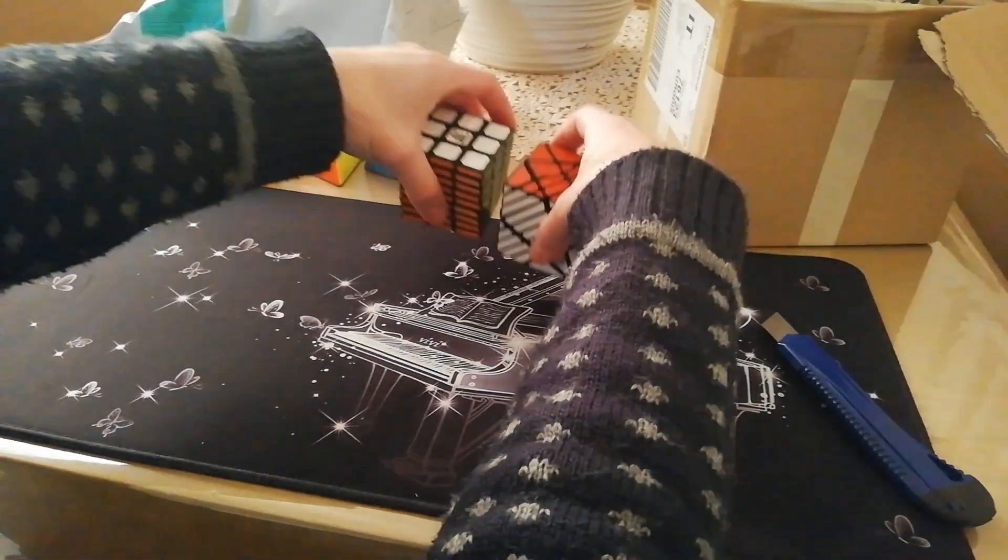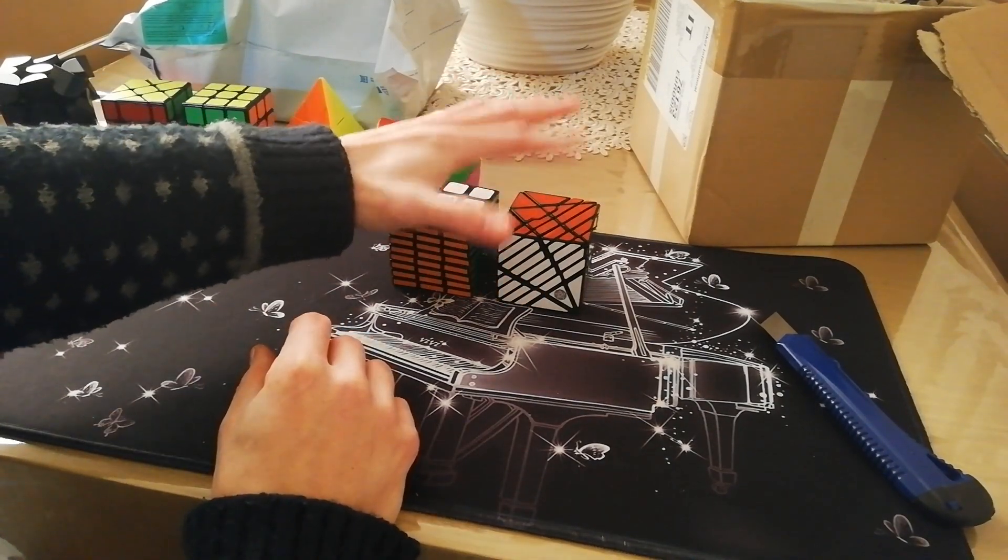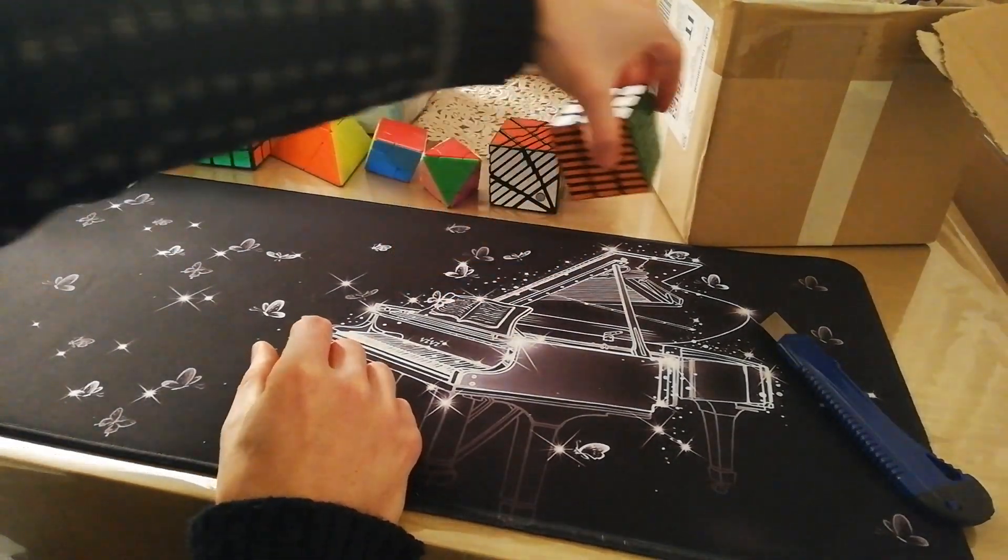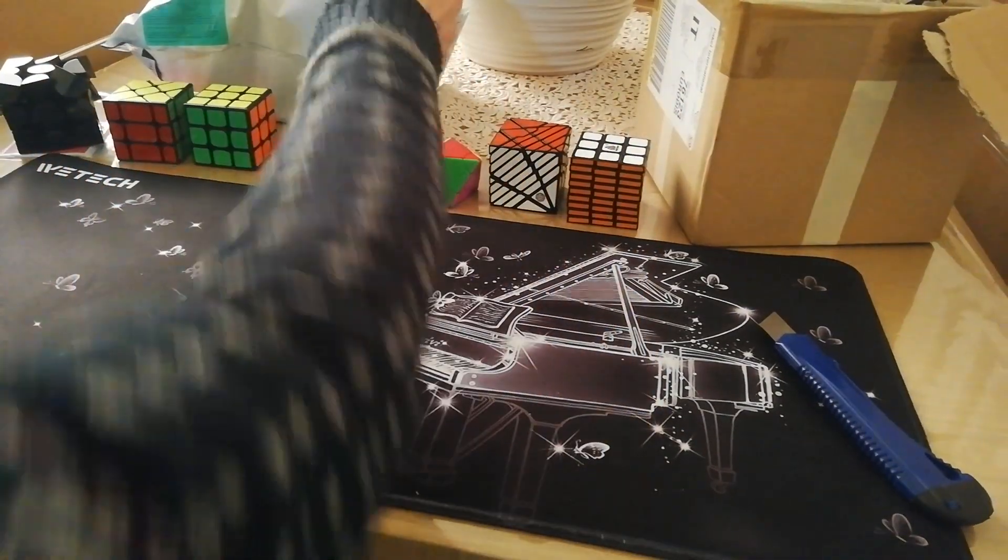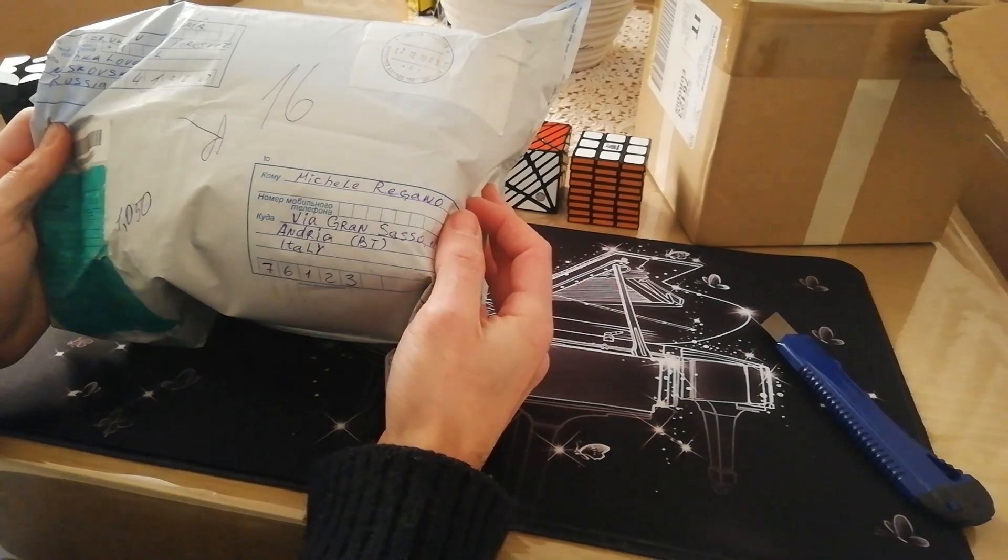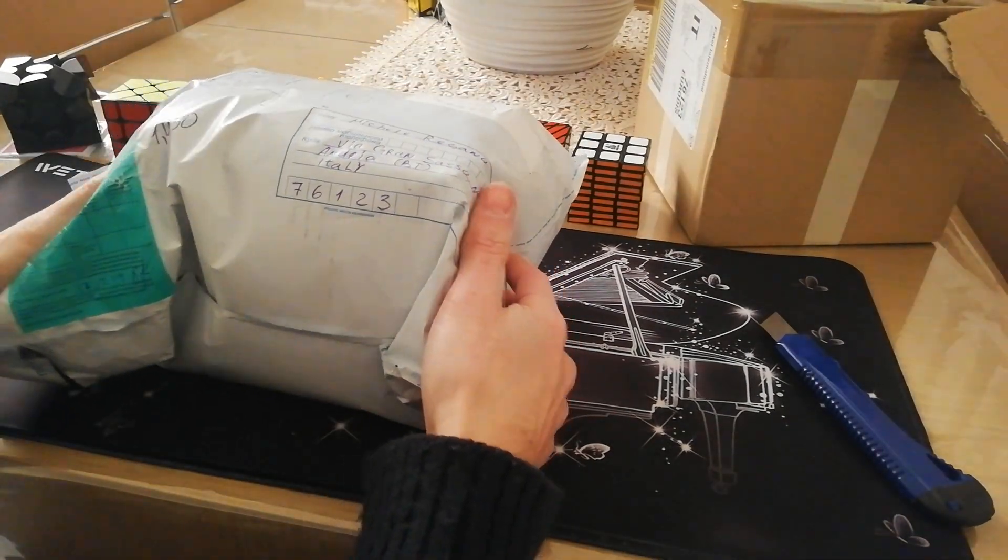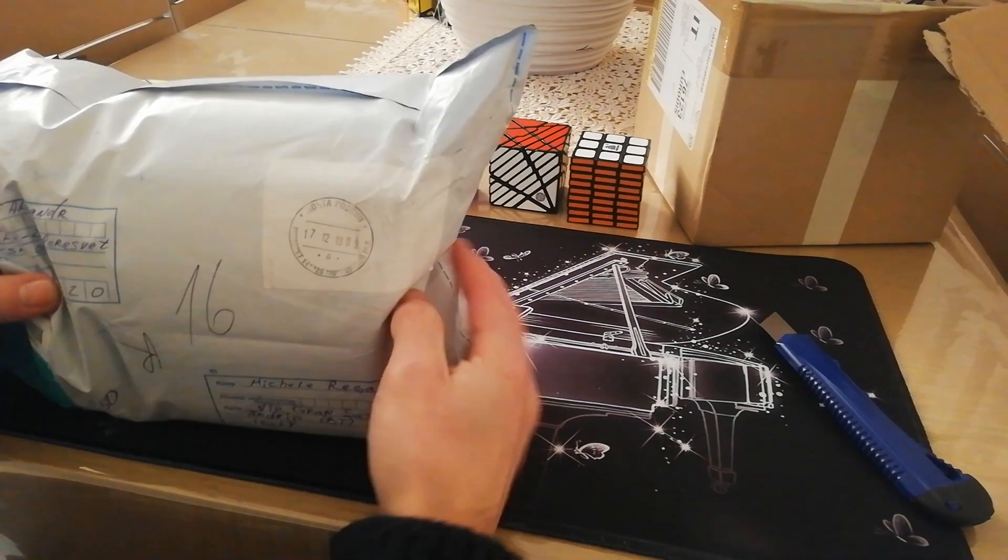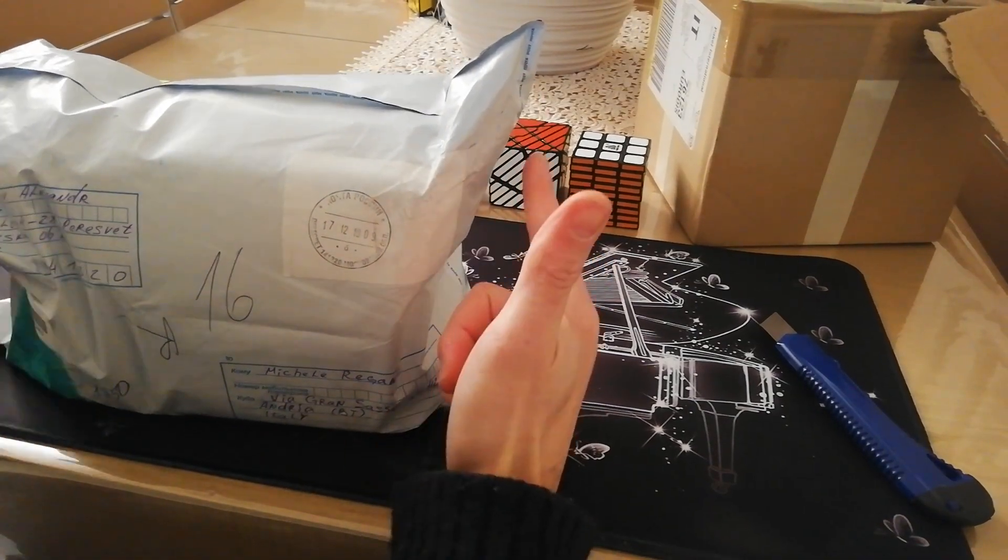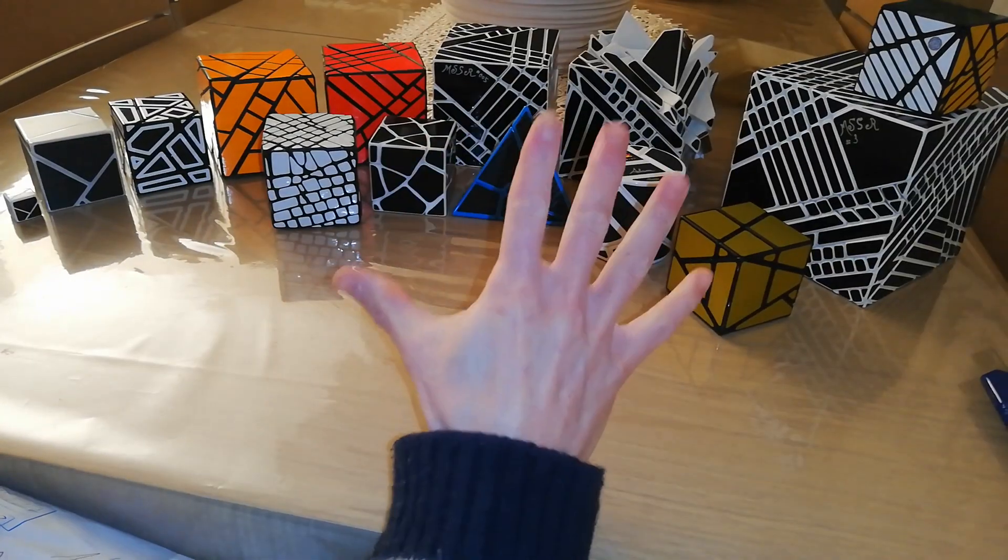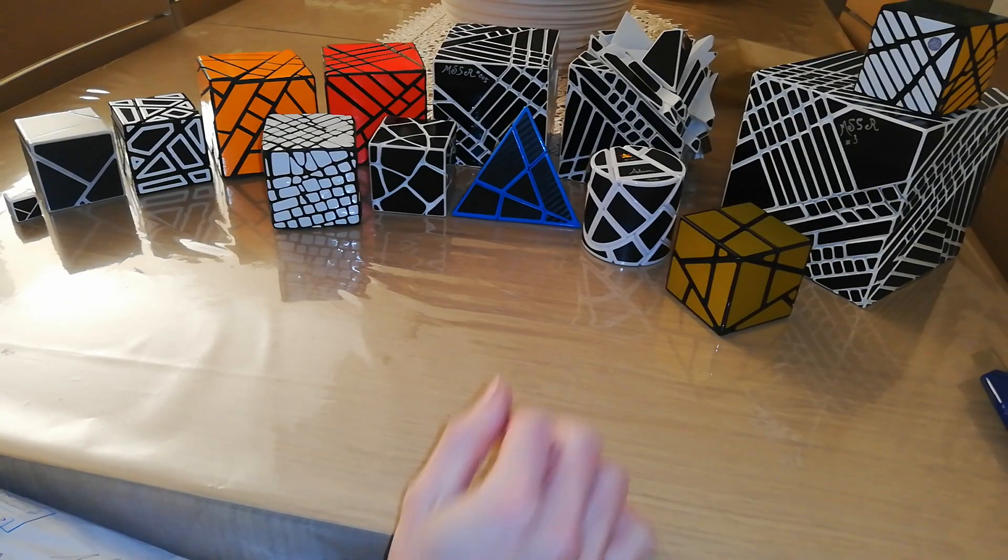And now, after this other fantastic puzzle, I want to unbox this other package. But before, we do 3, 2, 1, and boom.